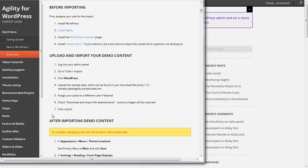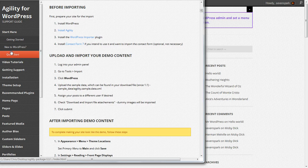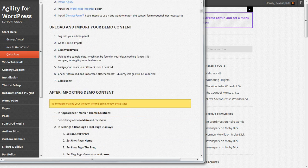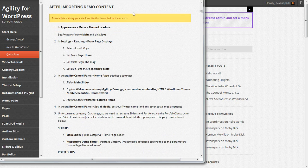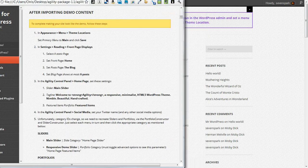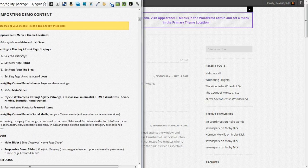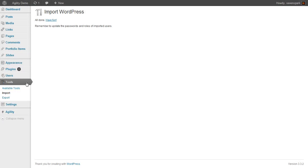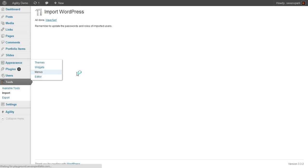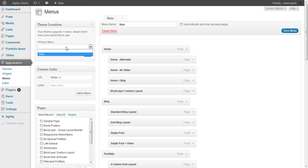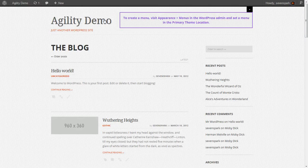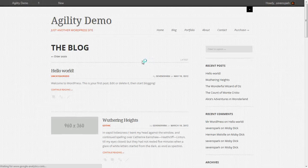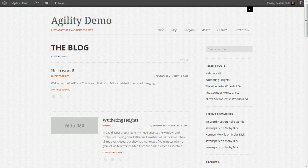So if we look in the guide, I'm here under Quick Start. We've already gone through before importing and importing at this point. But after we import the demo content, we have to run through these steps just to finish everything off. So first, we're going to go into the menu. And just set our menu here under Primary Menu. Set it to Main. Save that. Now we can see our menu shows up.